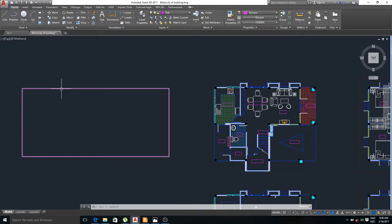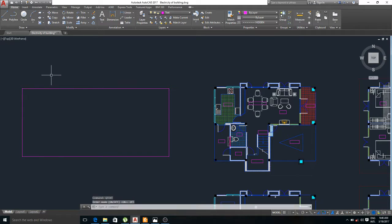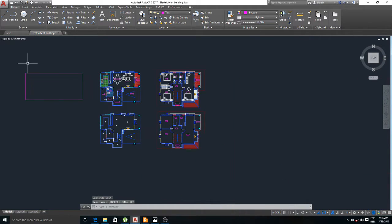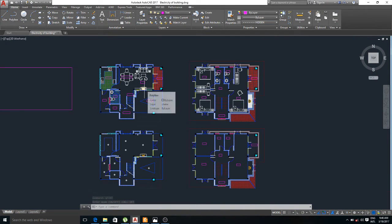To solve the problem, you must turn off the quick text command. And now hit regen.